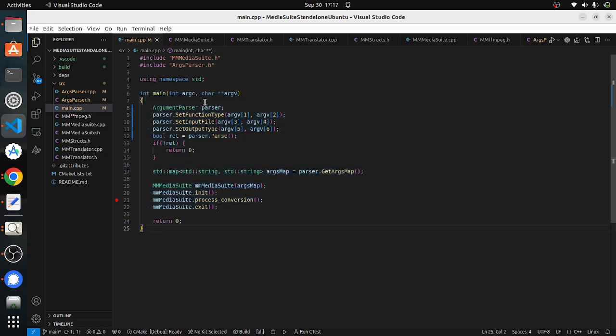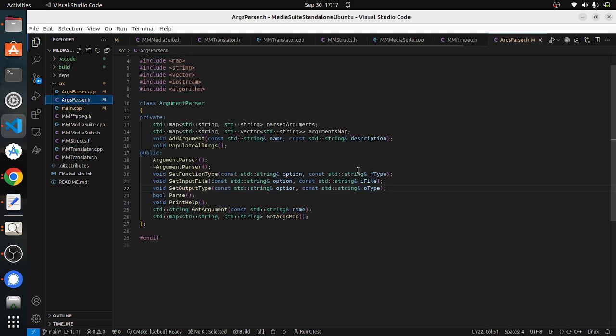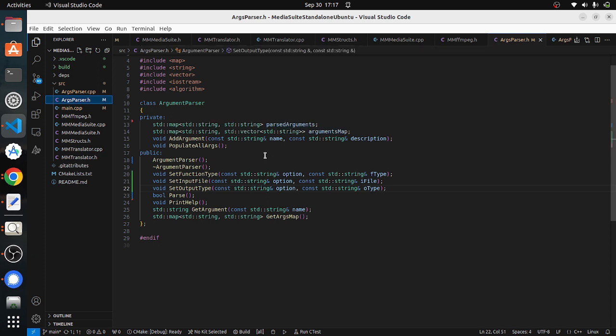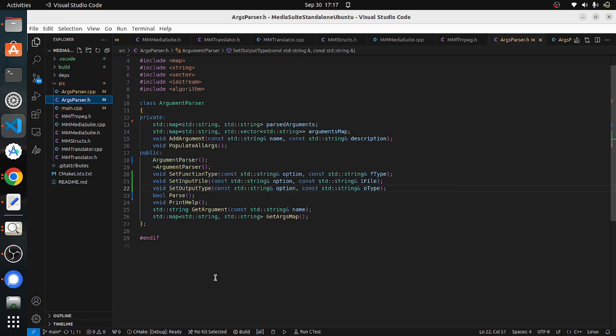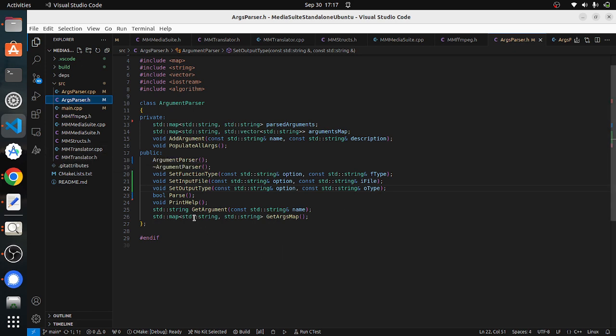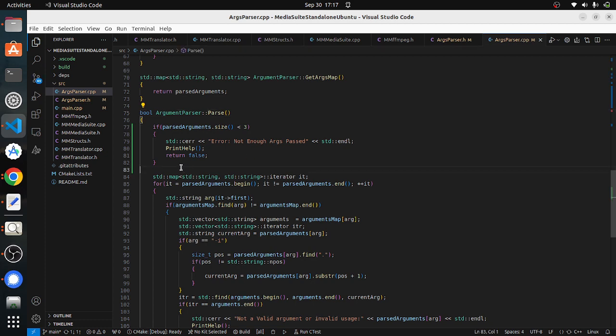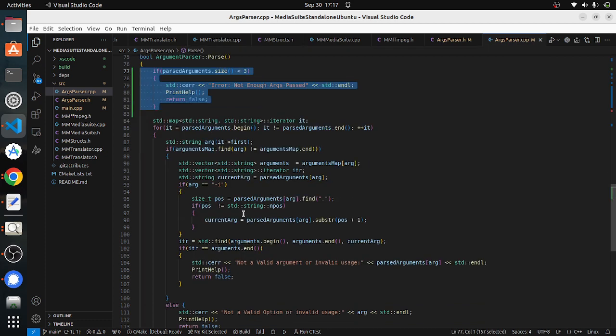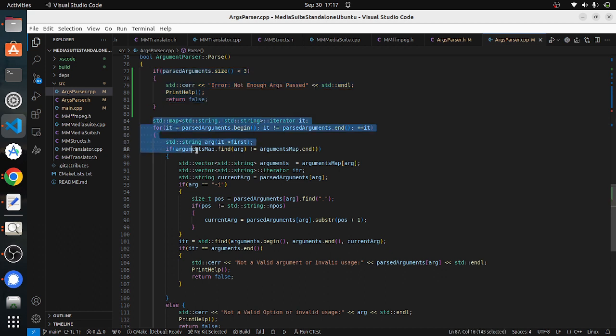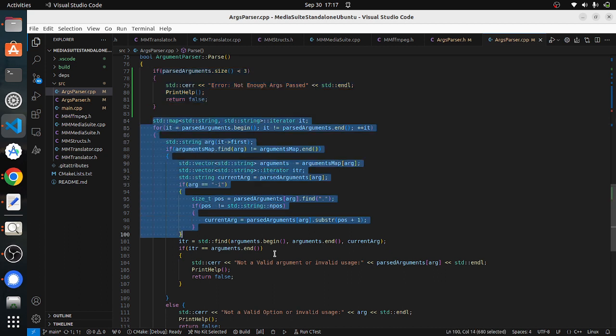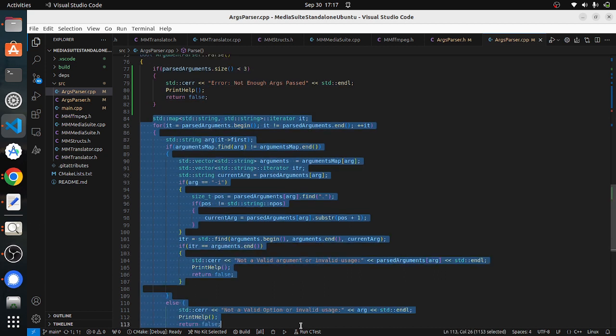Let's quickly go through how the argument parser looks. This is the argument parser. It will take all the arguments we received from the command line. We just set it here using the set functions, and then with the help of the parse function we'll be telling whether enough arguments are passed and then we will be checking these arguments are right or wrong.